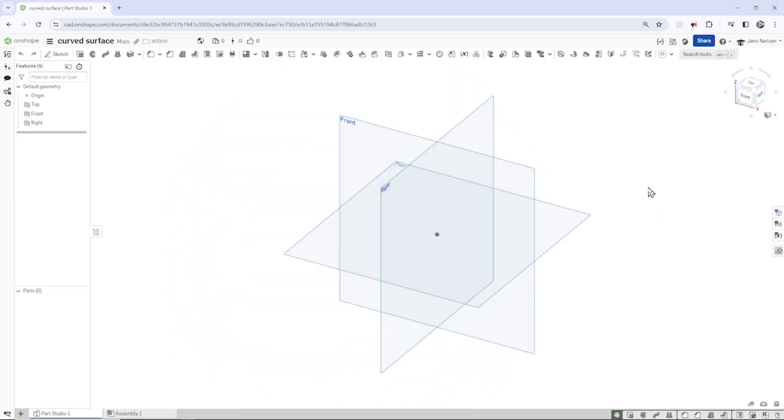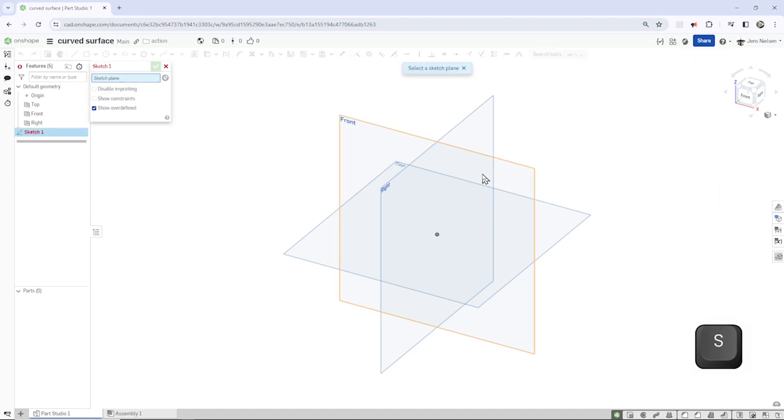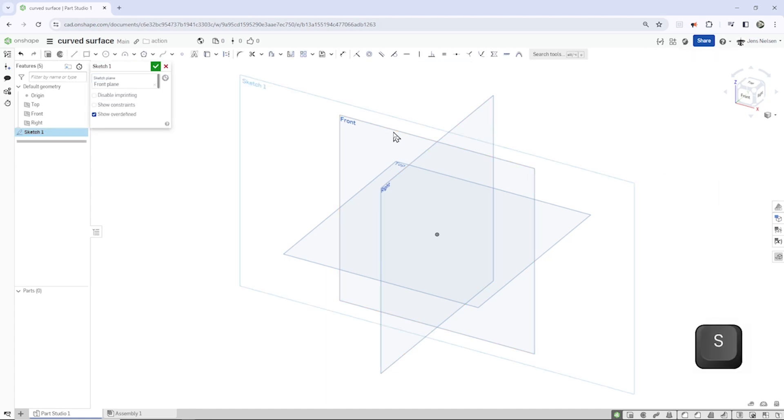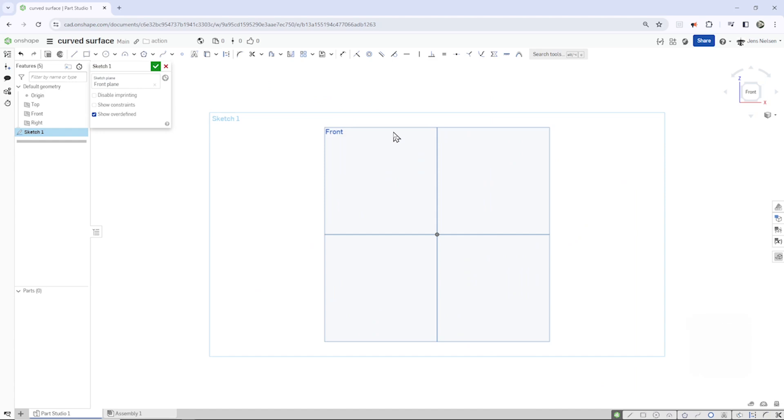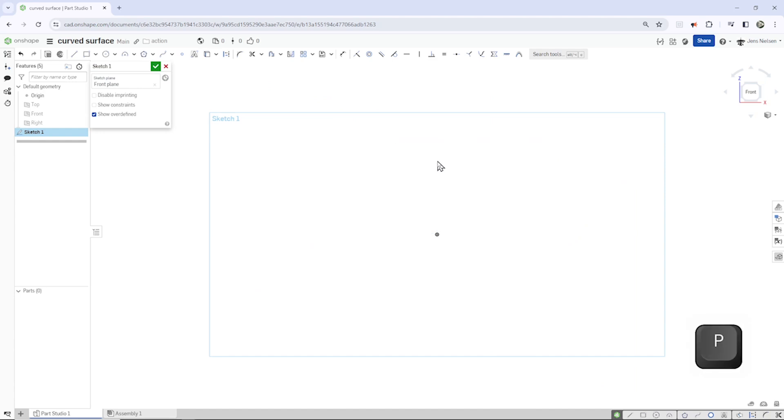So I will start with a sketch in an empty parts studio. Take the front plane, press N for normal view to that plane, idle planes, L for the line command.